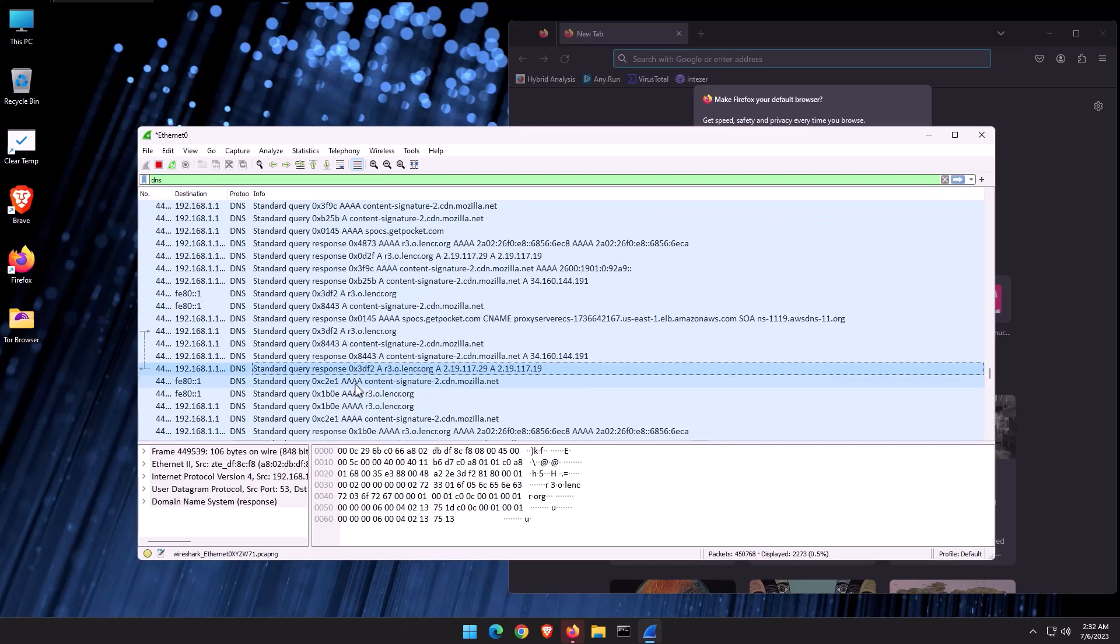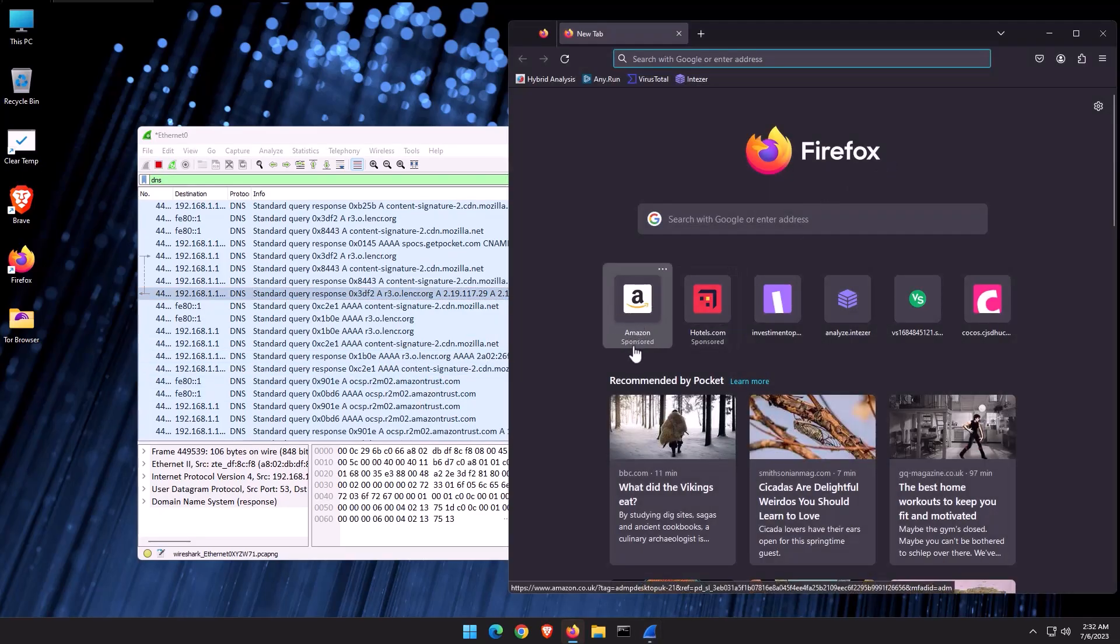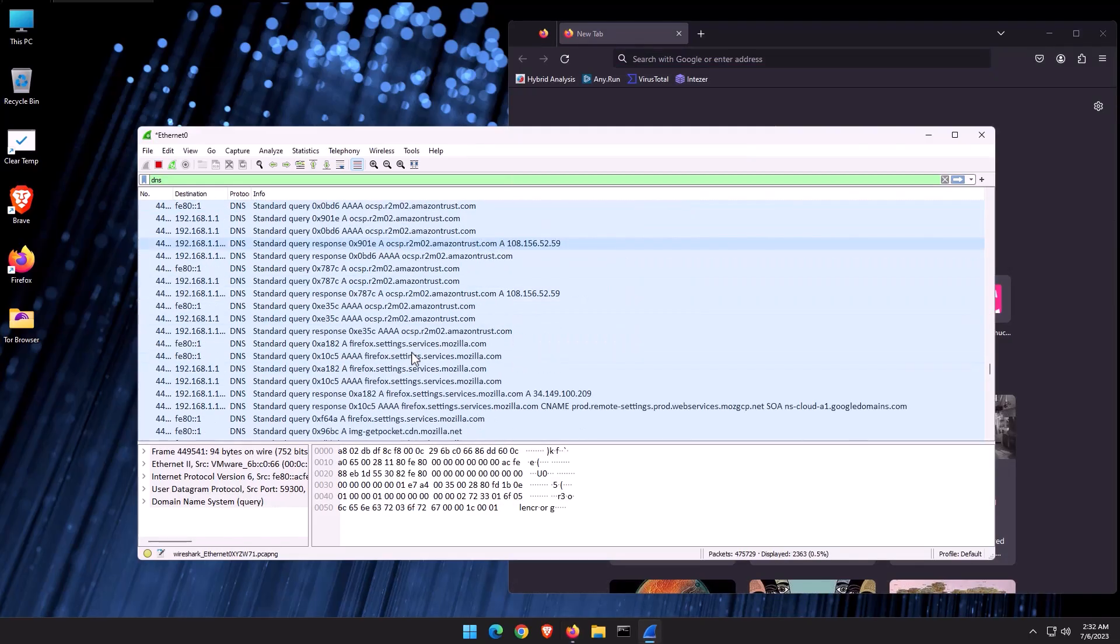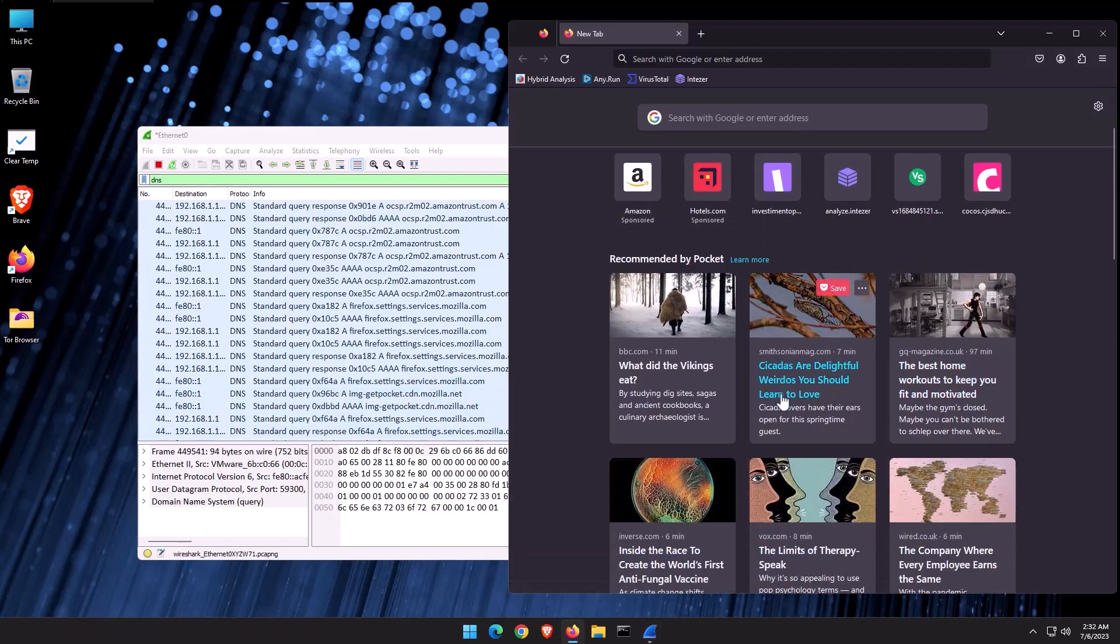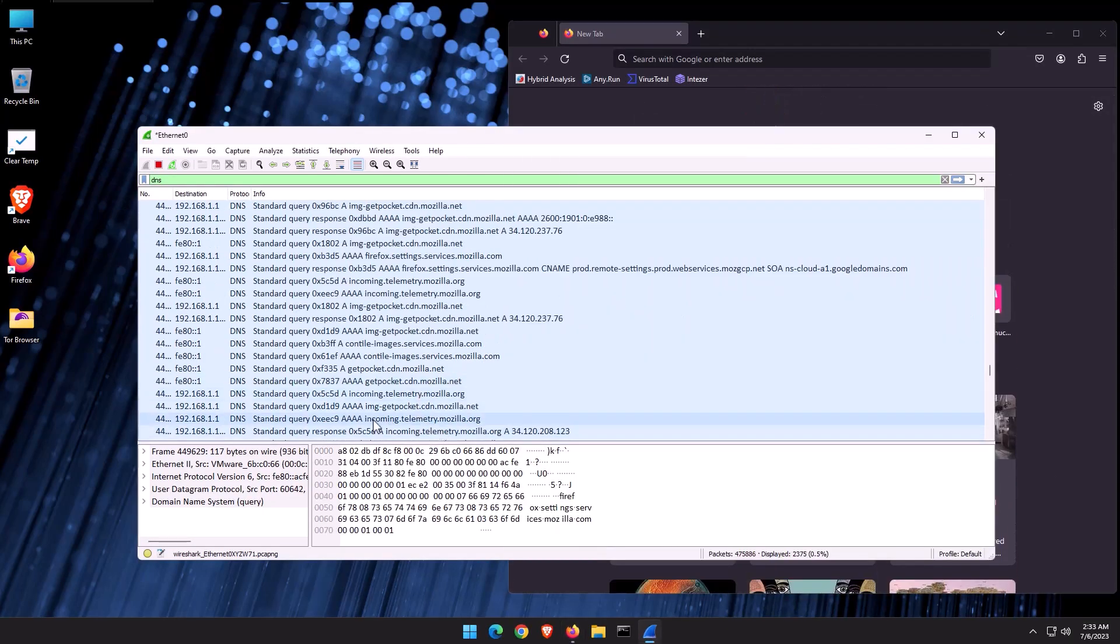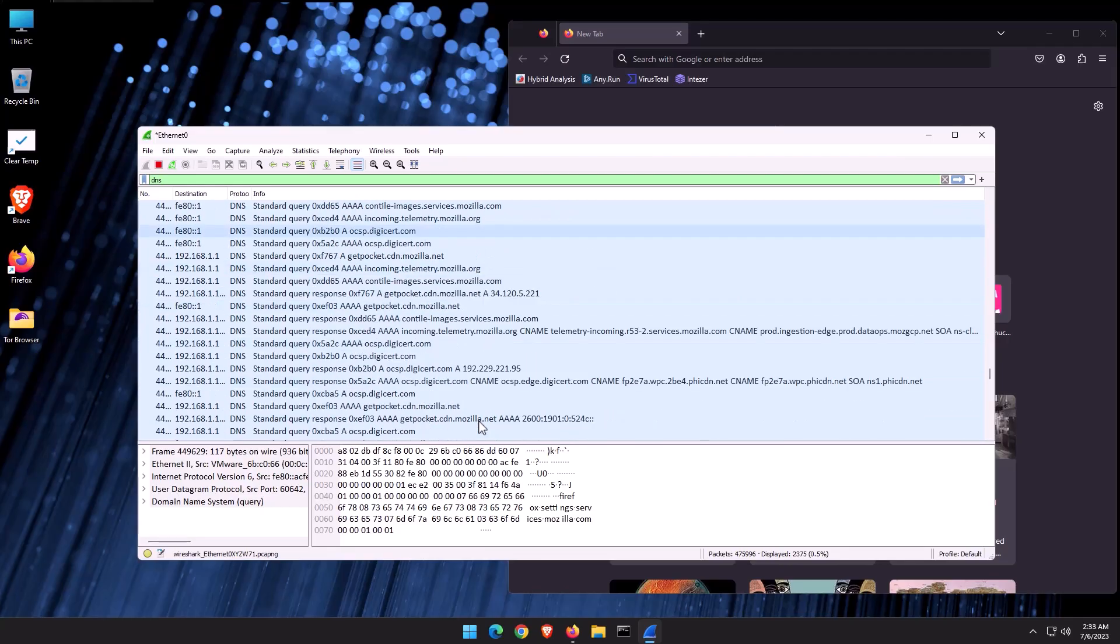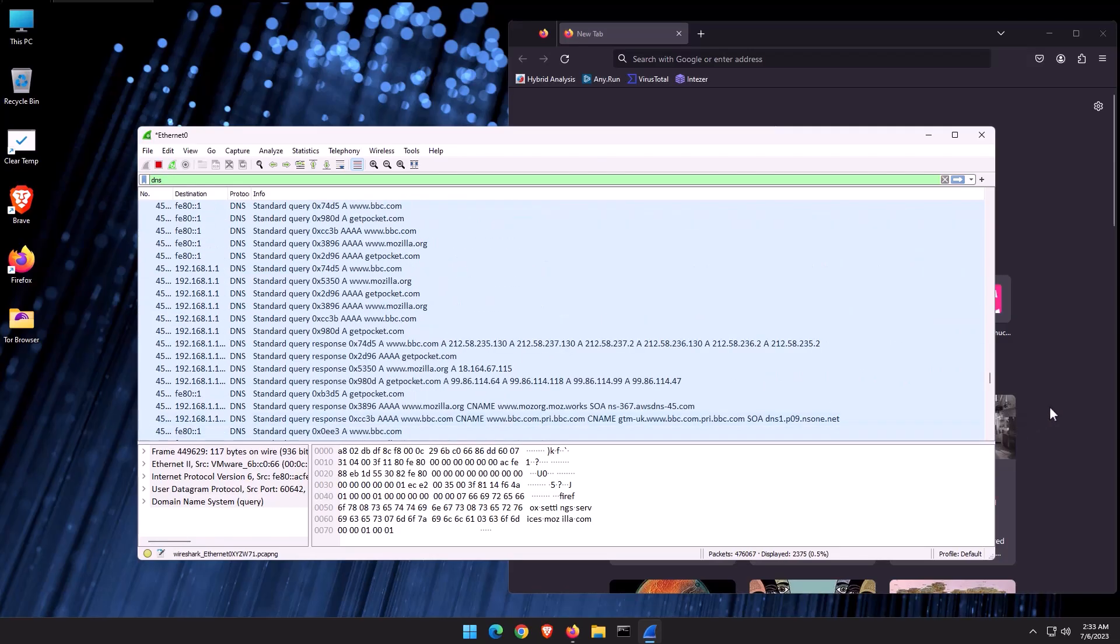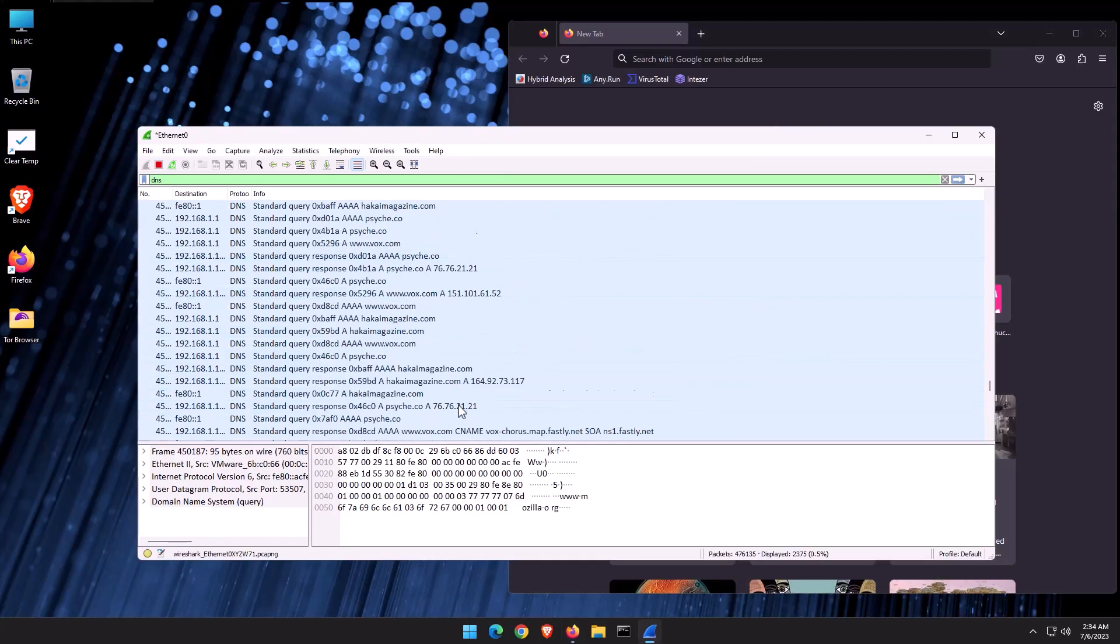To start off, we have cdn.mozilla.net, content signature, Amazon Trust, which I believe is the sponsored link by Mozilla. Bunch of requests to that, probably just to load the content on screen. Then we've got services.mozilla.com, Firefox settings, getpocket.cdn.mozilla.net. That is for the recommended stories that you see here, which again, reminds me a lot of Edge. And look what we have here. We've got incoming telemetry.mozilla.org. More telemetry, more images, digi-cert for our certificates, push.services.mozilla.com. That's just the websites that are listed here and maybe some of the stories that are being loaded. Moir.co.uk, going through some cdn. You get the point.